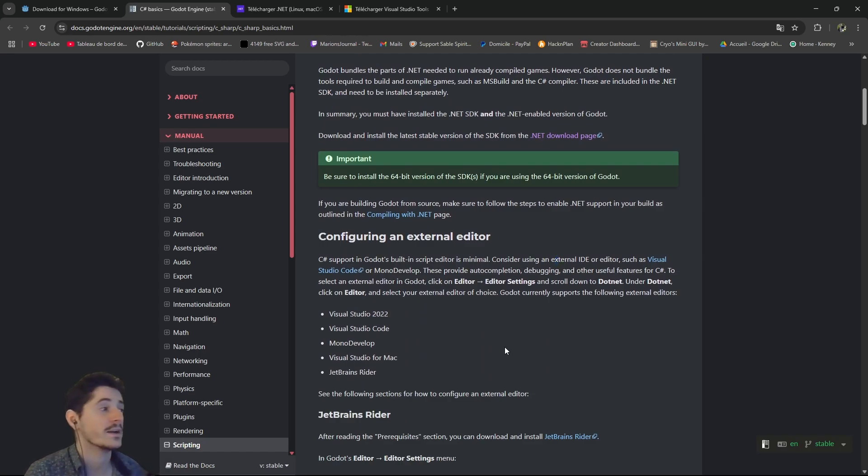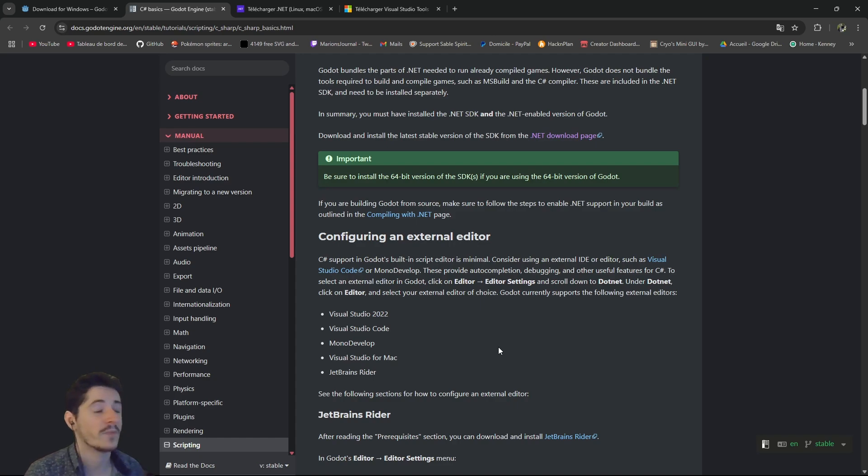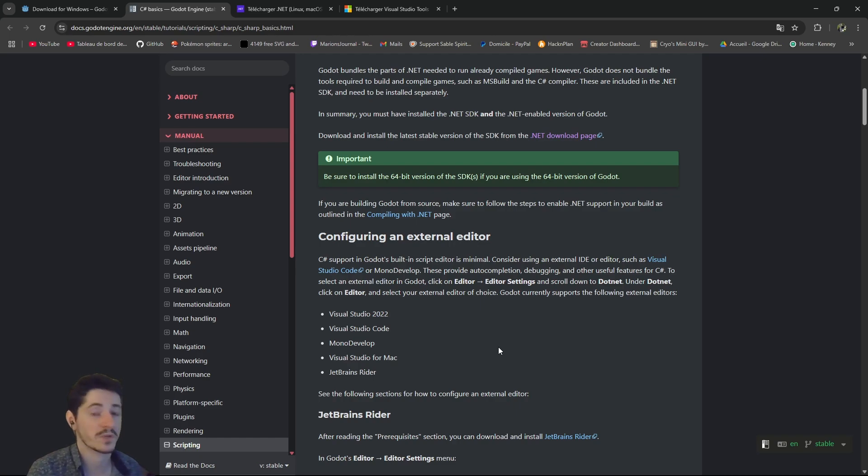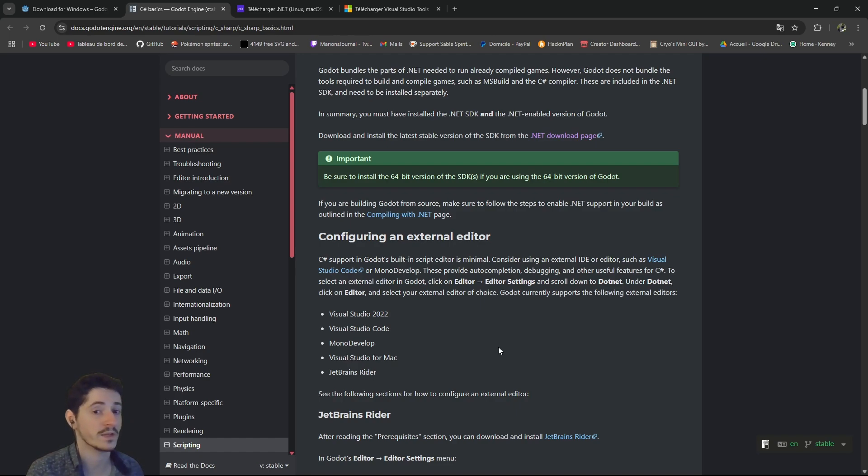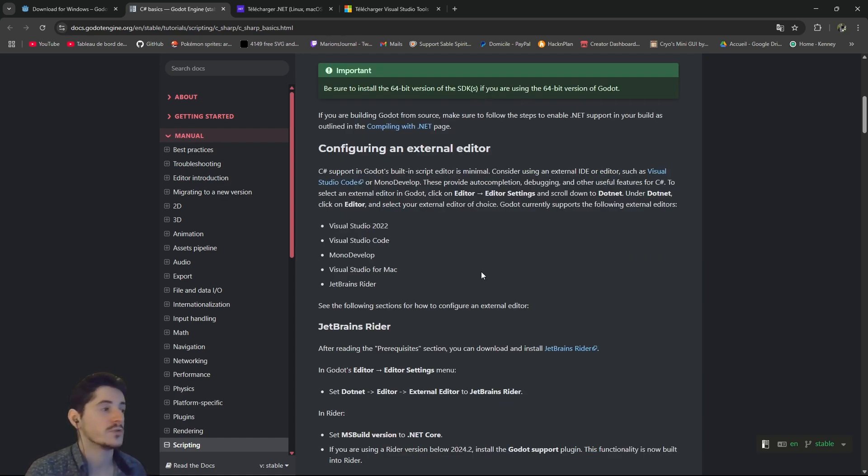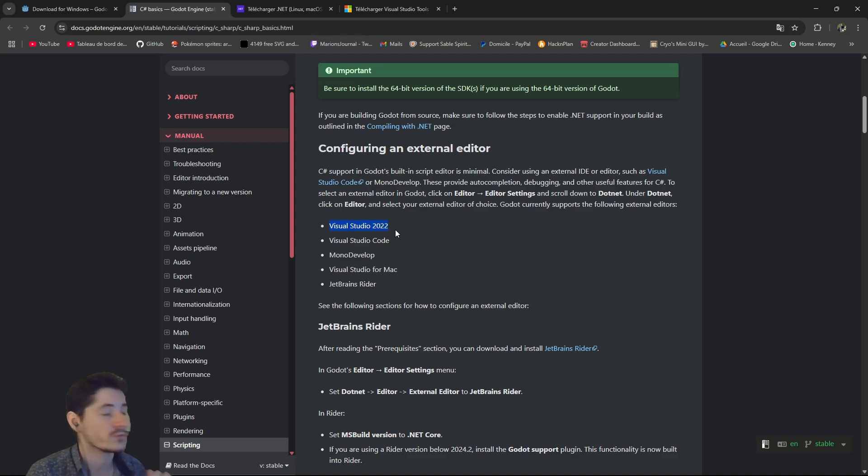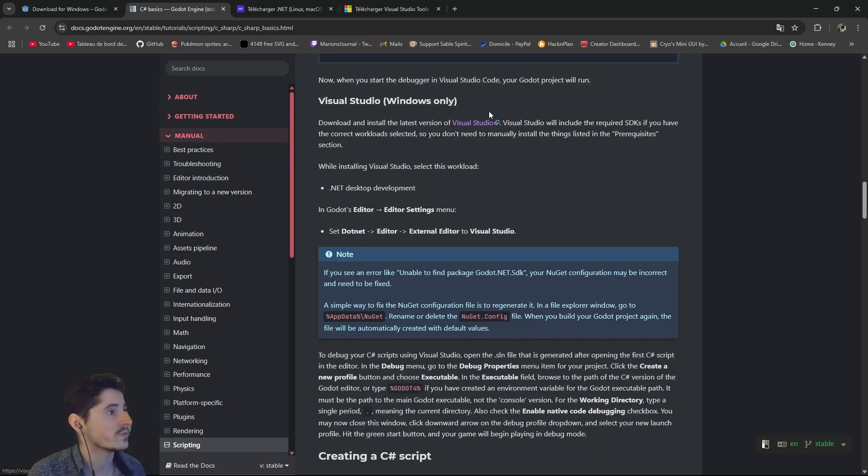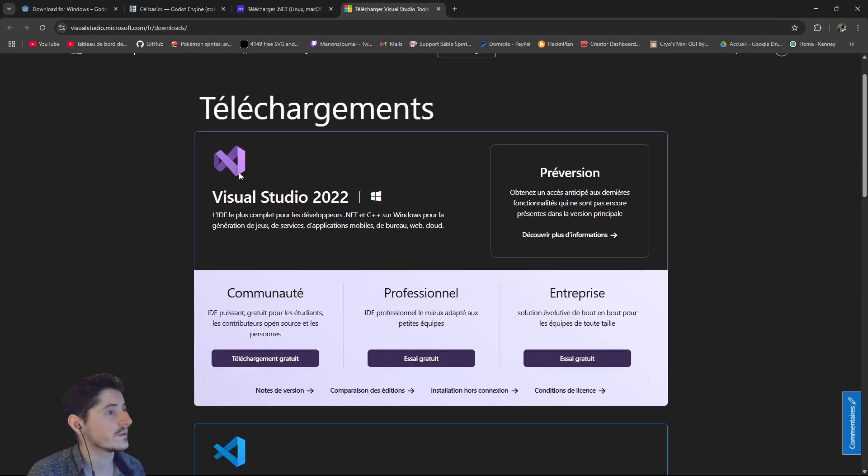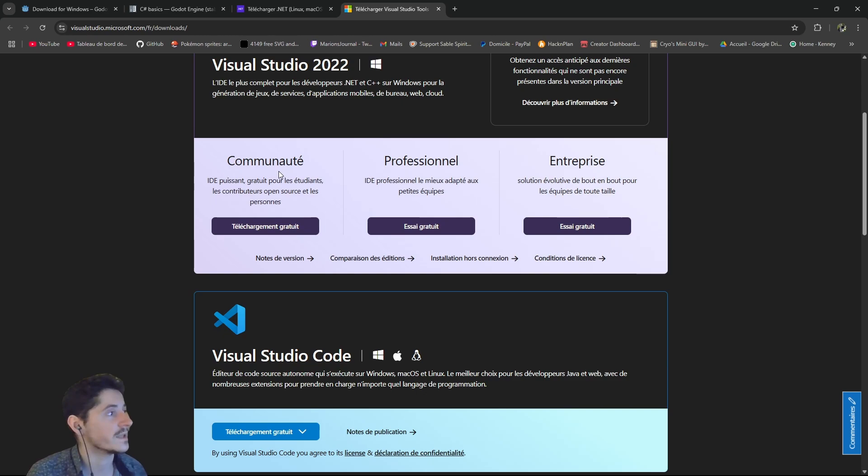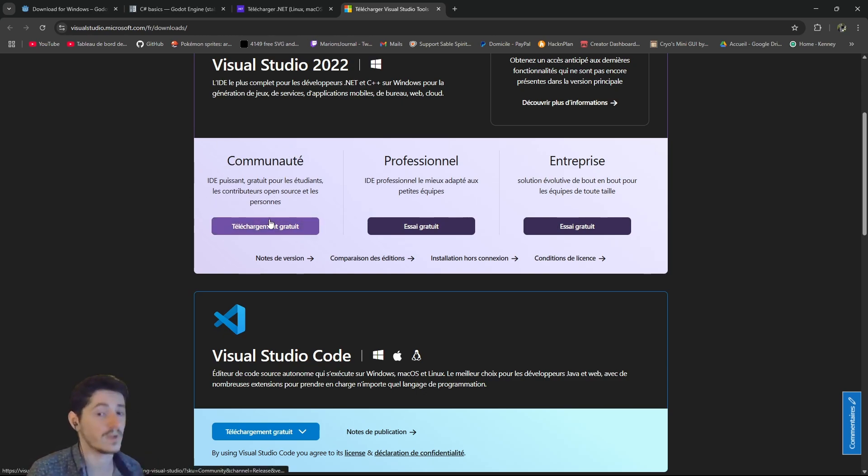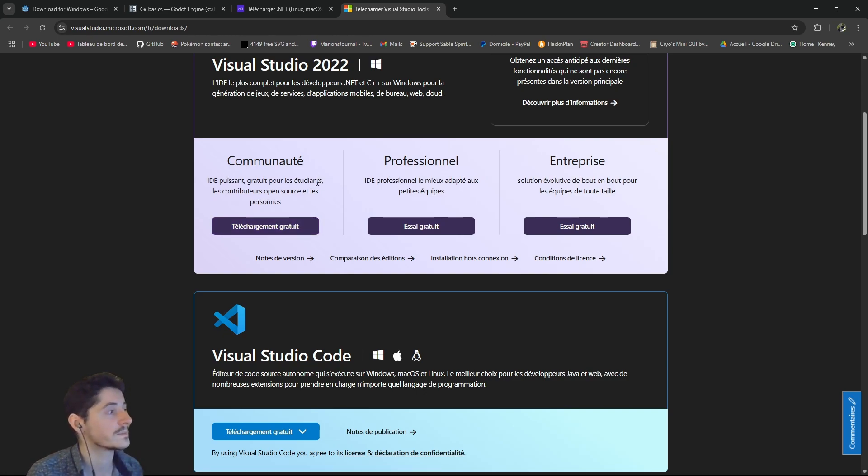And technically you could start working with Godot C-Sharp from now. But the thing is that without a good editor, it can be kind of complicated. So it is highly suggested that you do use an external editor and not the built-in Godot editor to create your code. So what I suggest to you, my personal choice for this is to use Visual Studio 2022. So you want to go download Visual Studio. Usually you can get that from Microsoft very easily. And you want to get the community version, which is the free version. You don't need anything else.